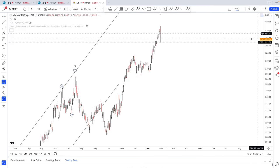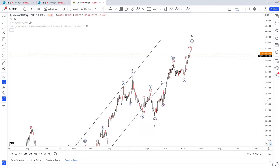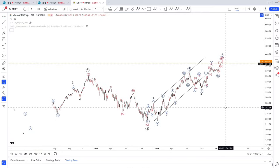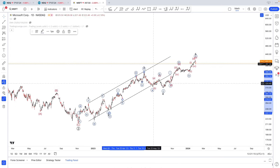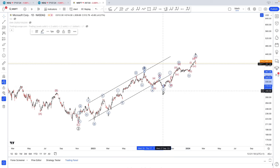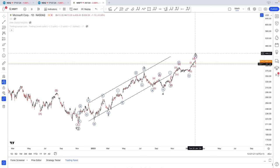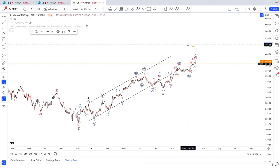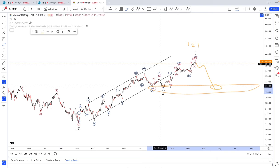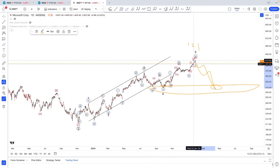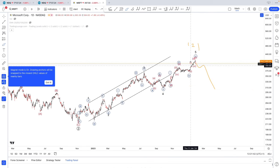It's a bit different for Microsoft with this count. I have this as a 1, a complex 2, up in 3, a very sharp wave 4, simple ABC, and then 1, 2, 3, 4, 5. I am calling a top here — it could be a potential wave 1 — and I am looking for downside, potentially going all the way back to $300. As always, we are looking for the largest support level available, and that would be $300, as we found resistance here on top of $400.